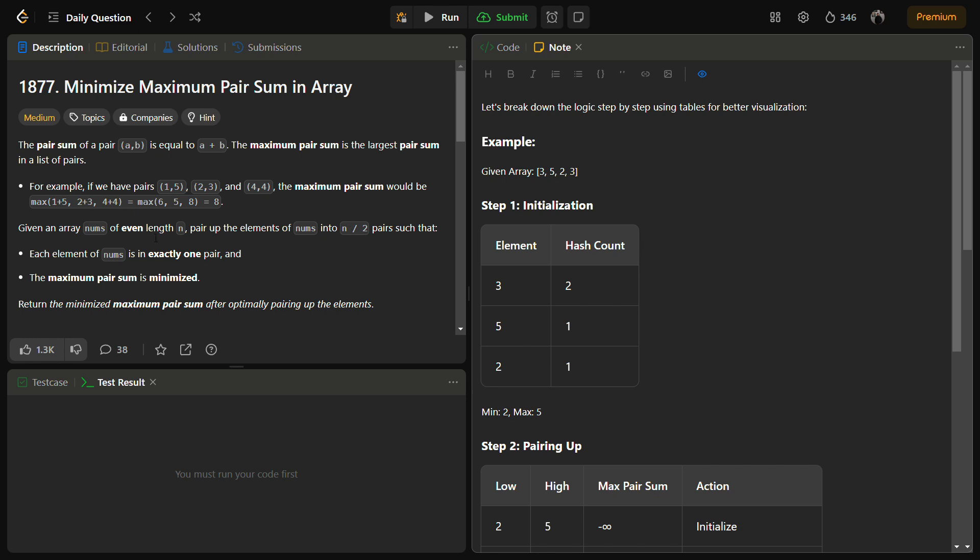Hello guys and welcome back to Leadlogics. This is the Minimize Maximum Pair Sum in an Array. It is a LeetCode medium, number 1877, and I am sure it will be an easy question for you if you watch the video till the end.